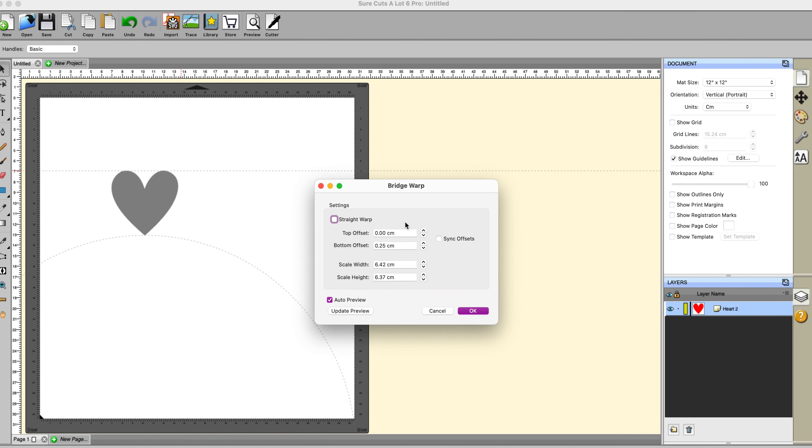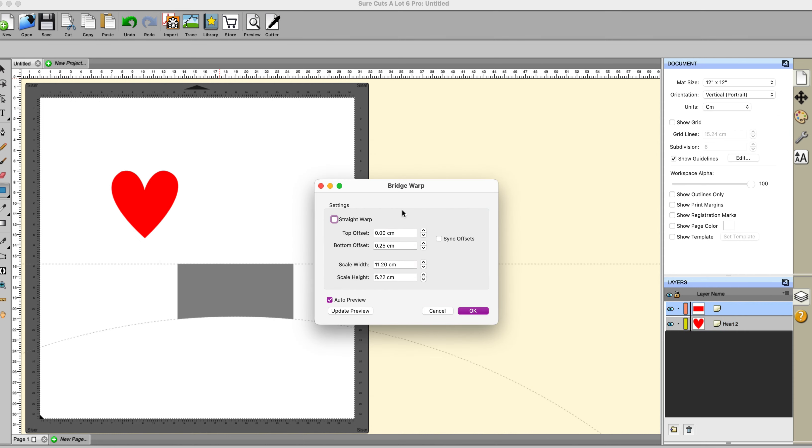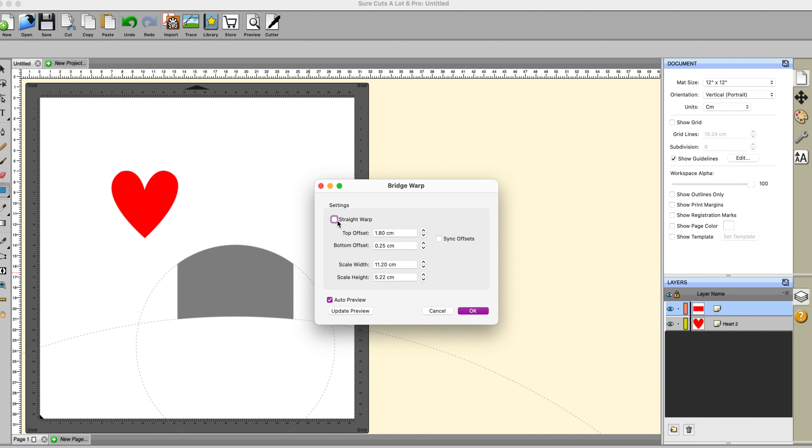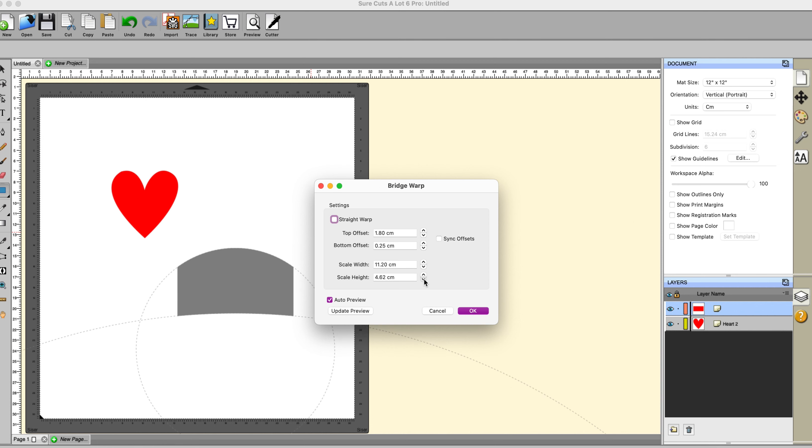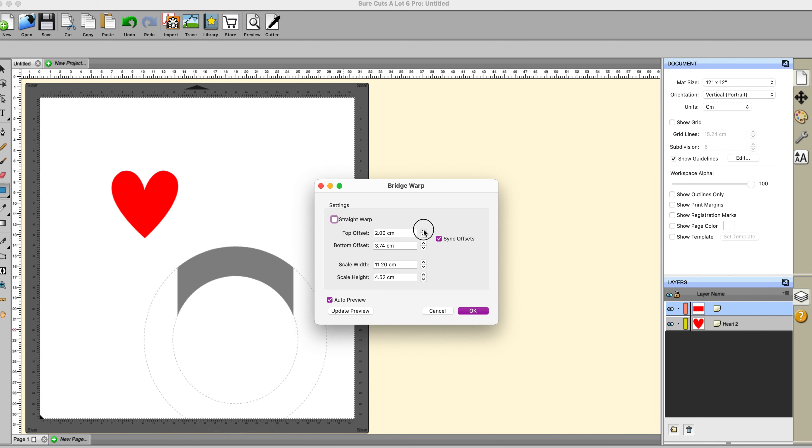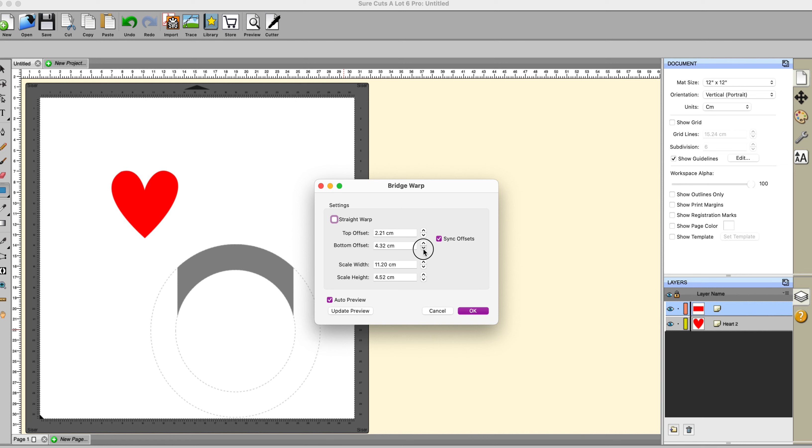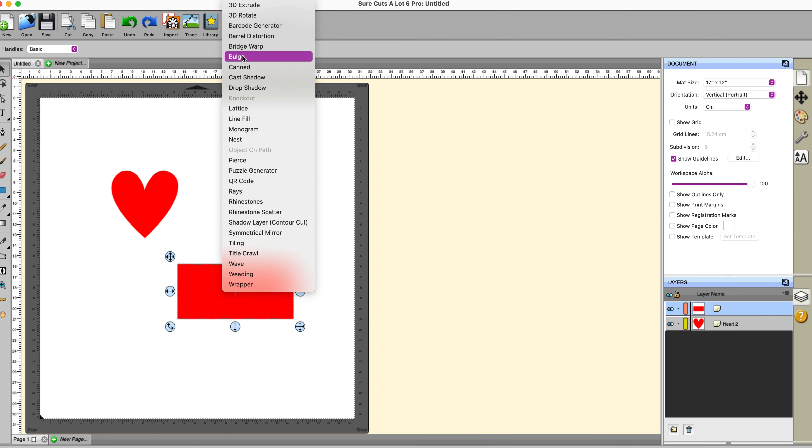Bridge warp. You can see better what it does. Now if we have a straight warp done, then altering these makes it go like a roof, a traditional roof. If I have that unchecked I get a curve. So you can adjust all these different measurements according to what you want. And you can have your auto preview on. You can also sync the offsets so that you get a different result again. And you can play around this to your heart's content really.